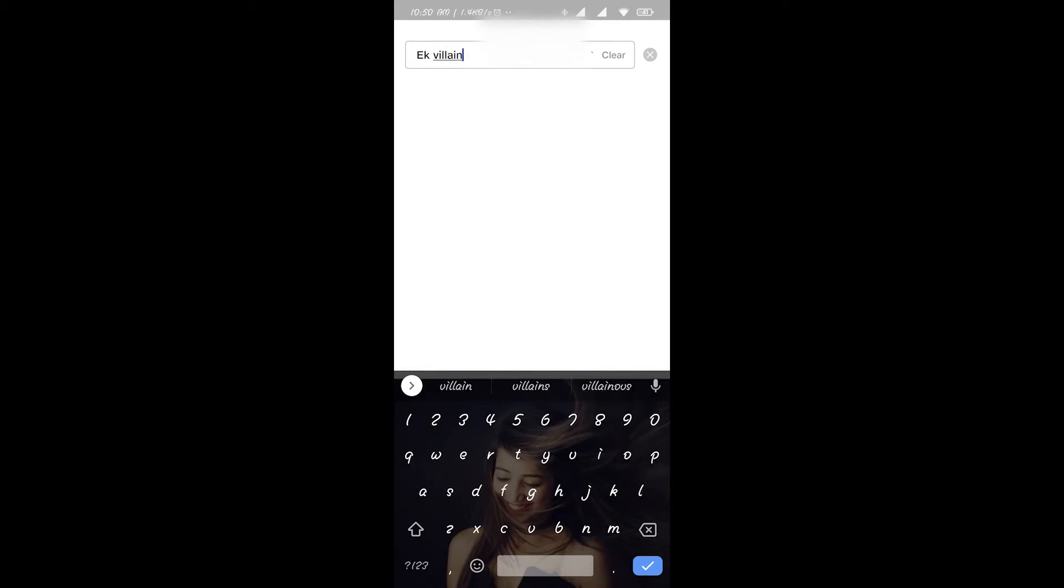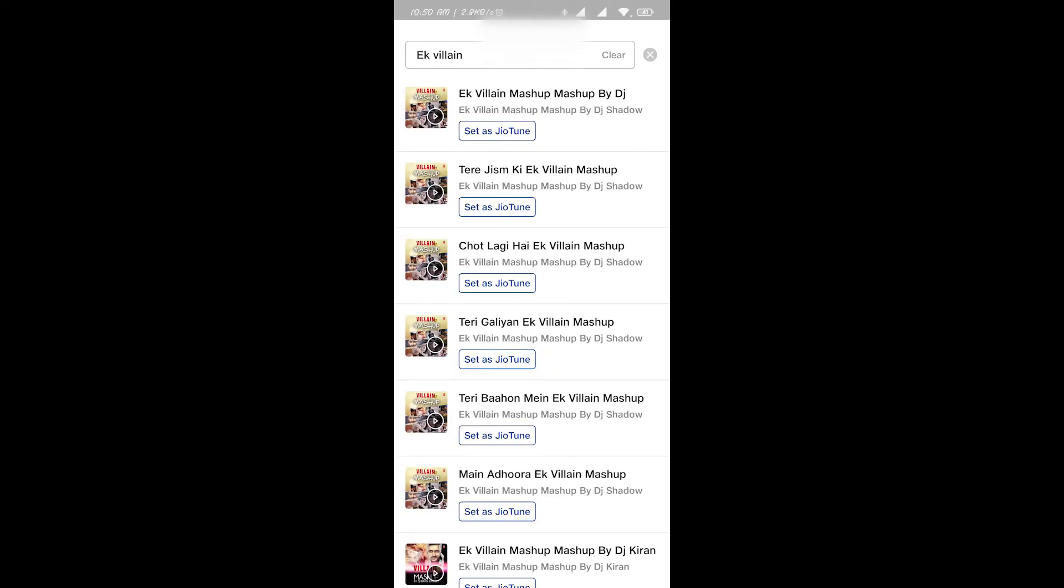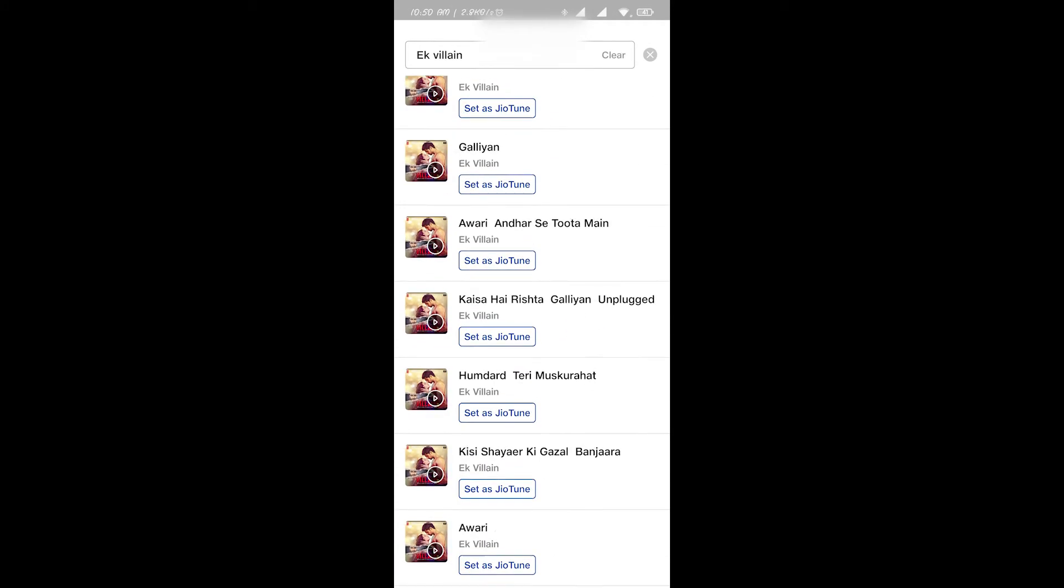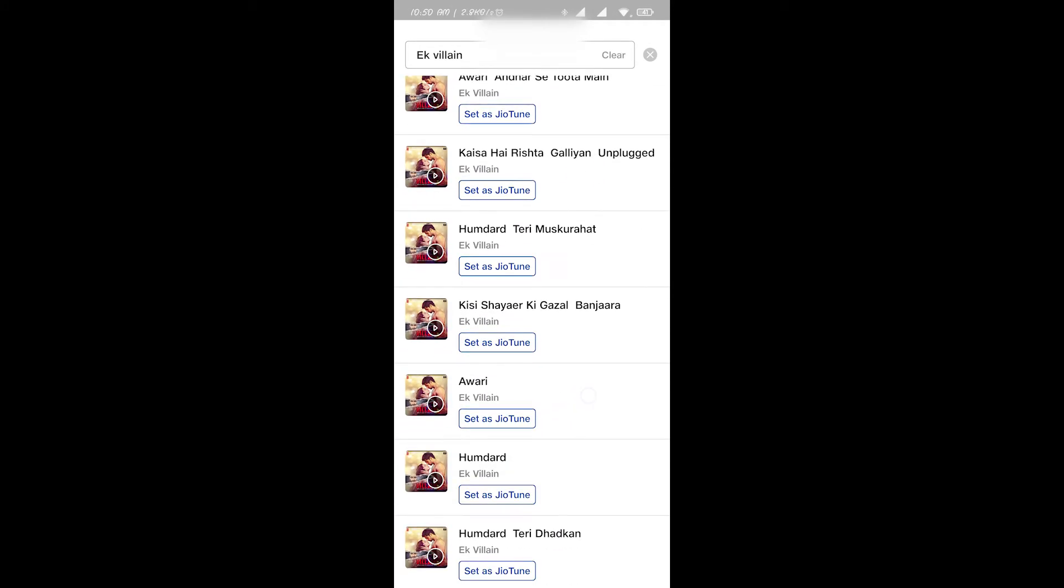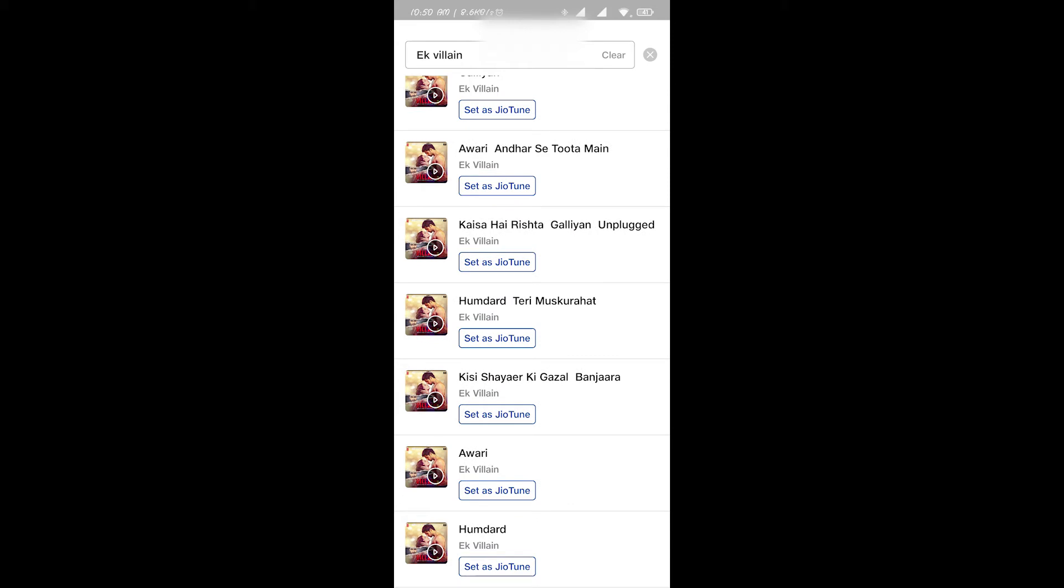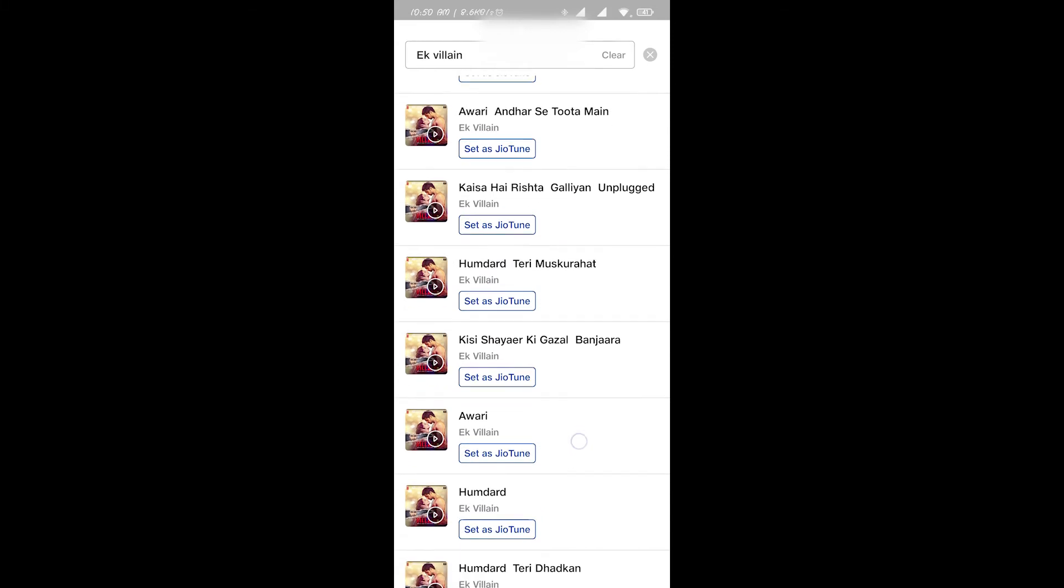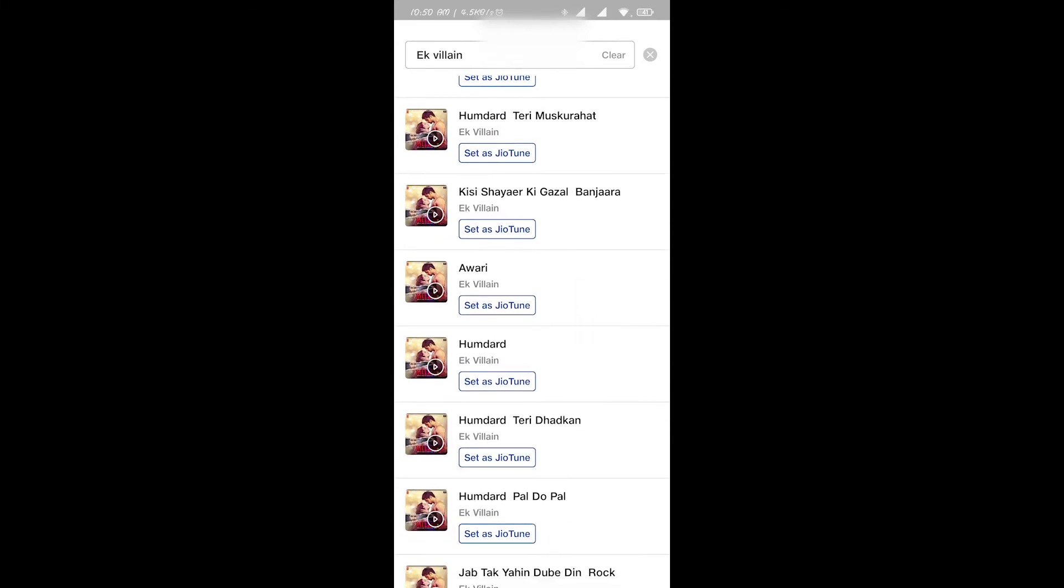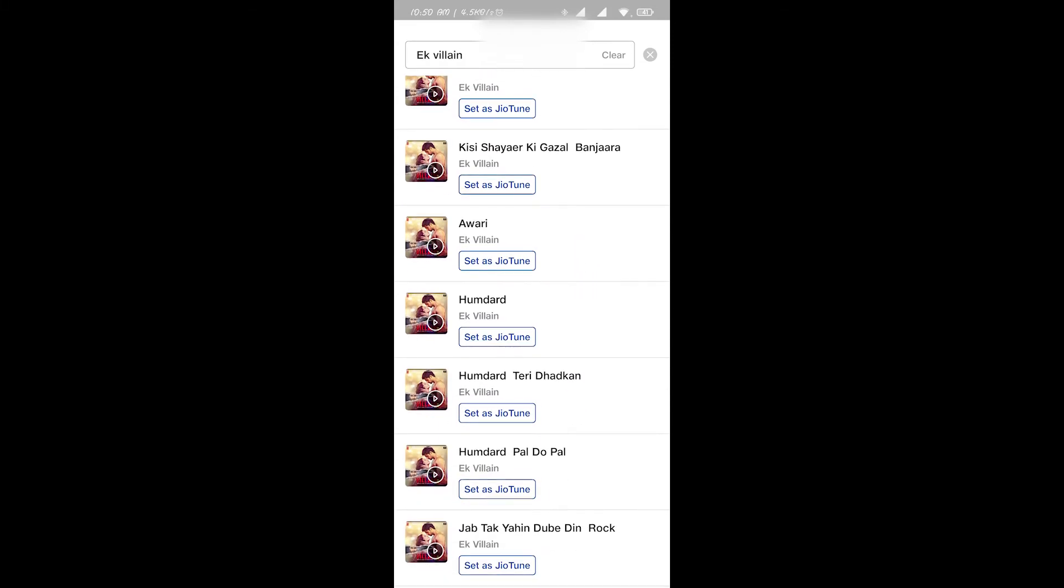Search it. Yeah, now you can see that there are all the songs and it will show you the different variations of a song. So if you want to set Awari, there were many versions of Awari.